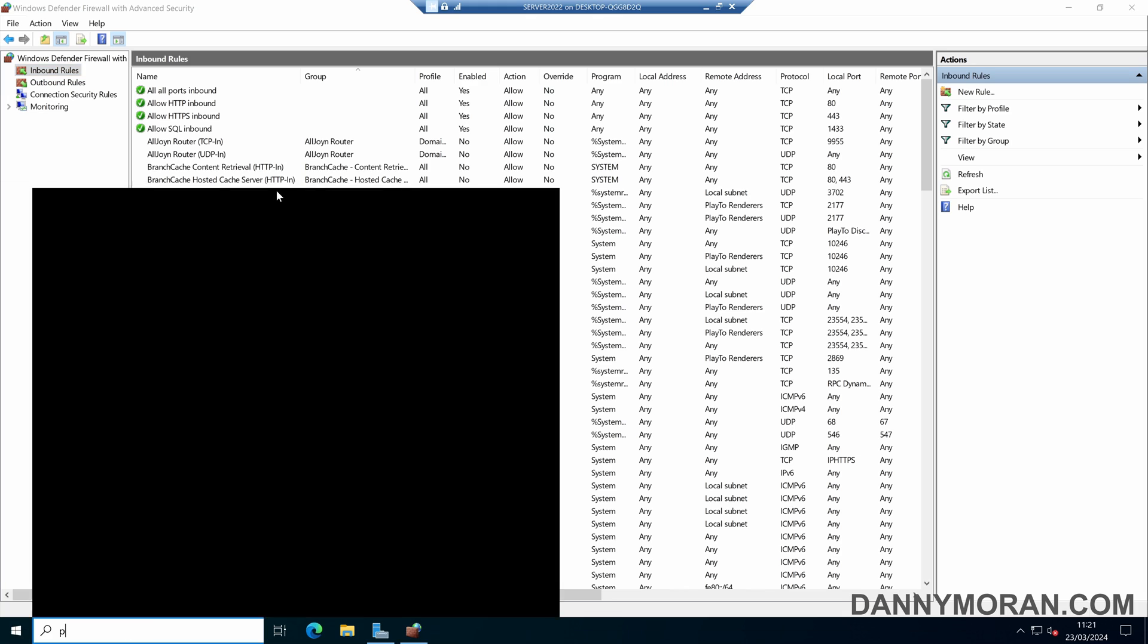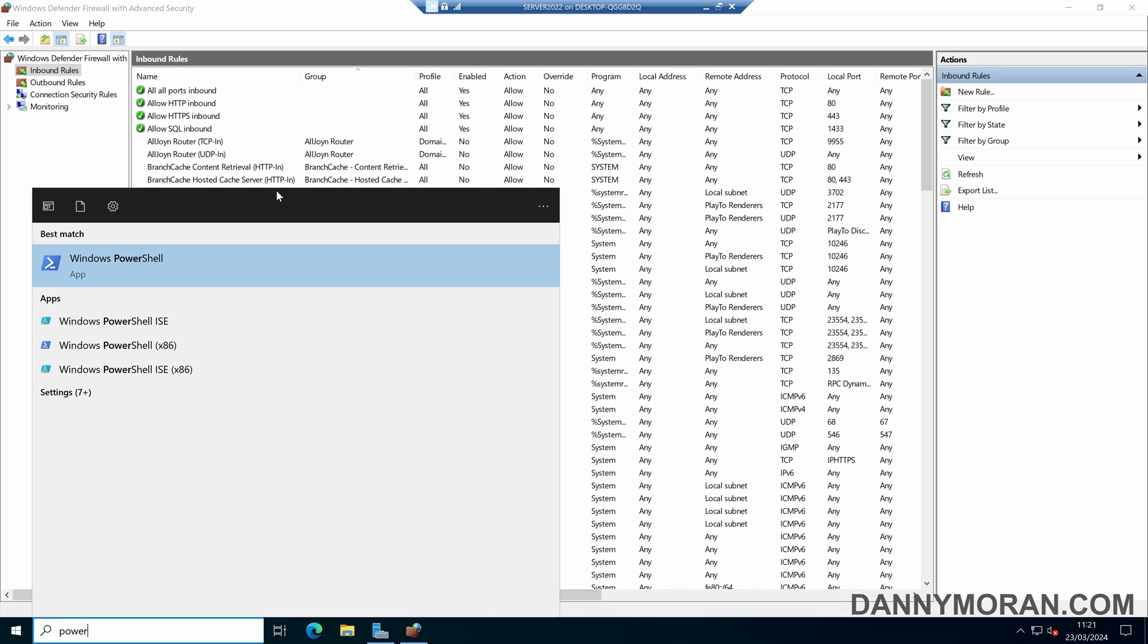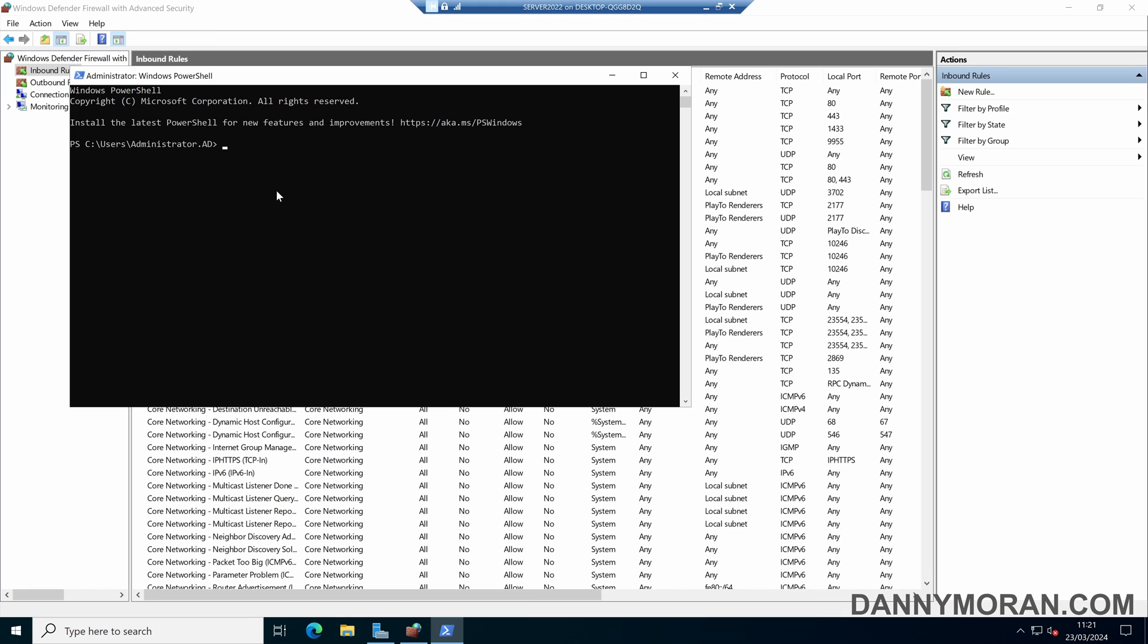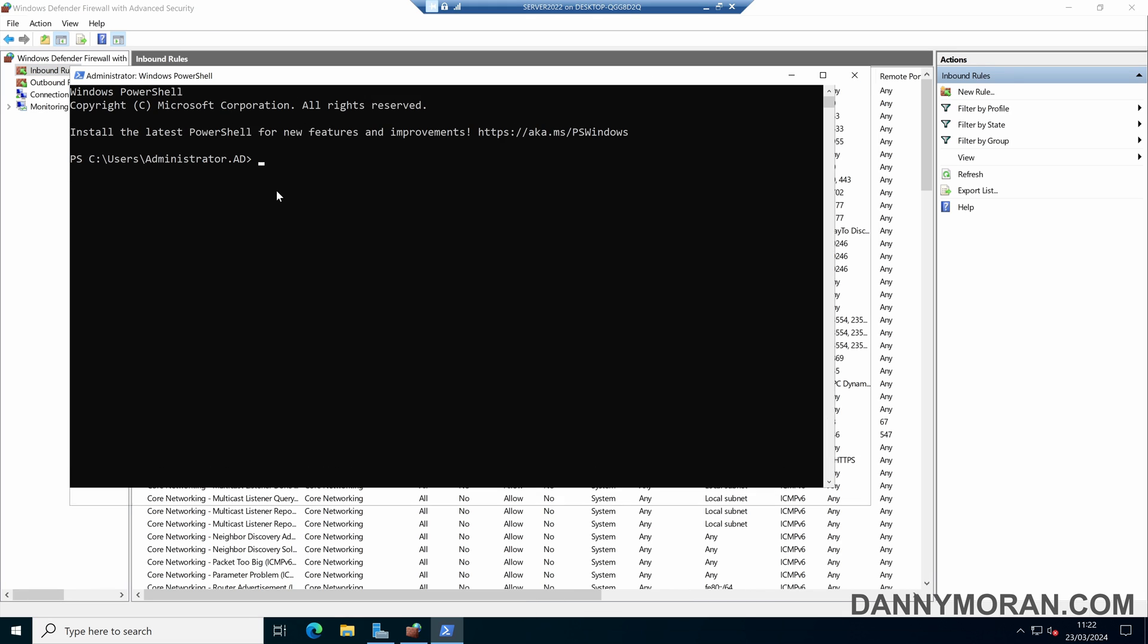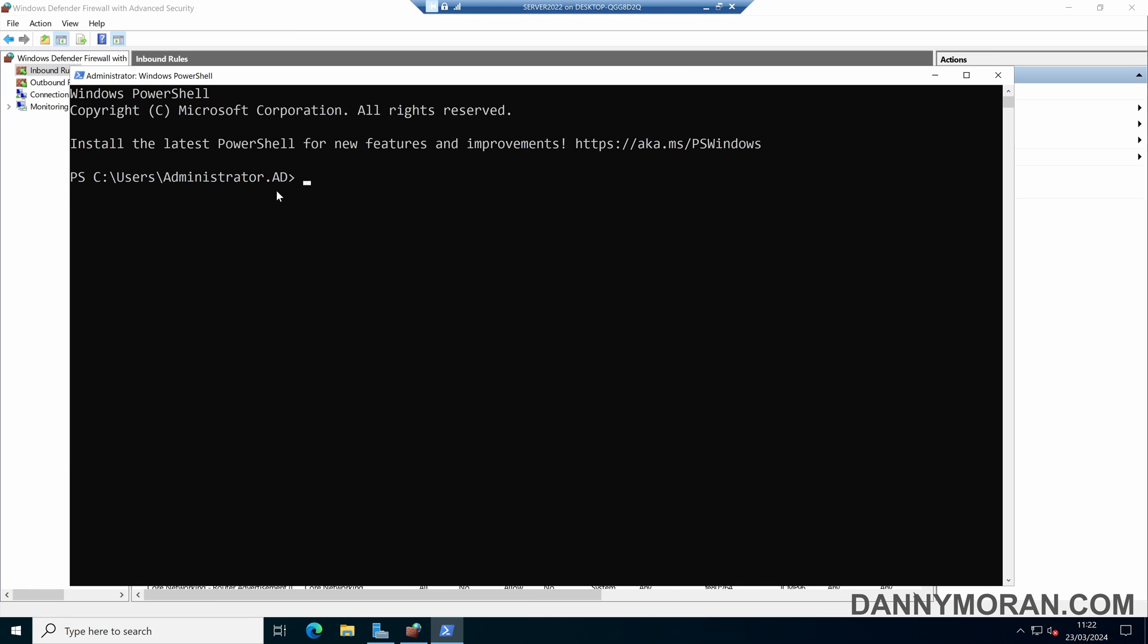You can also do this with PowerShell. If you run a PowerShell window as administrator, you can run NetSH ADV Firewall and then reset. And then that will again do the exact same thing as in the management console, it will just reset everything to their factory defaults.